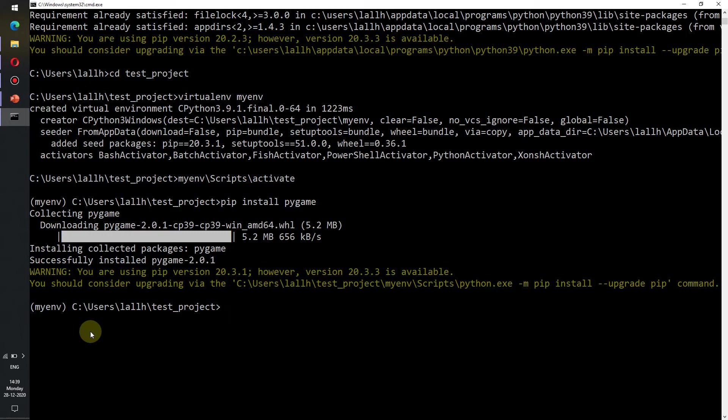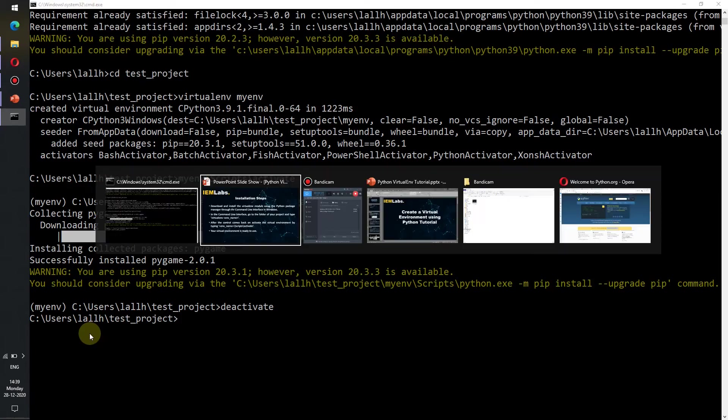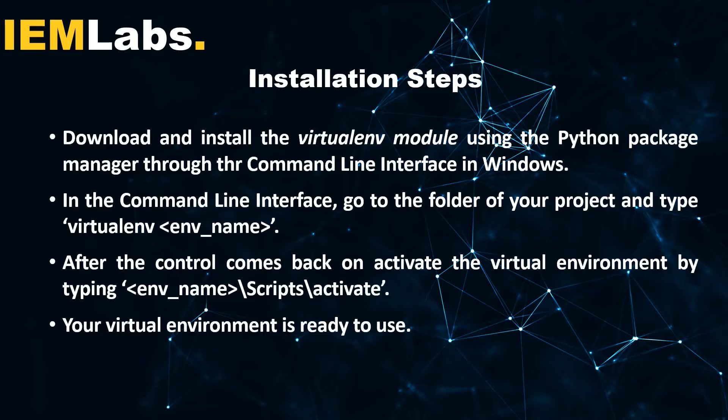To deactivate the virtual environment we just simply have to write deactivate and press enter and we can see that myenv virtual environment has got deactivated. So we have learned to create a virtual environment through our command-line interface.